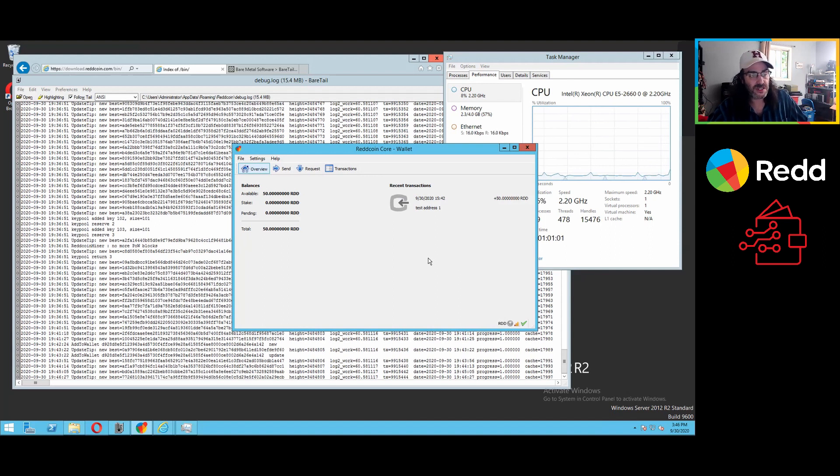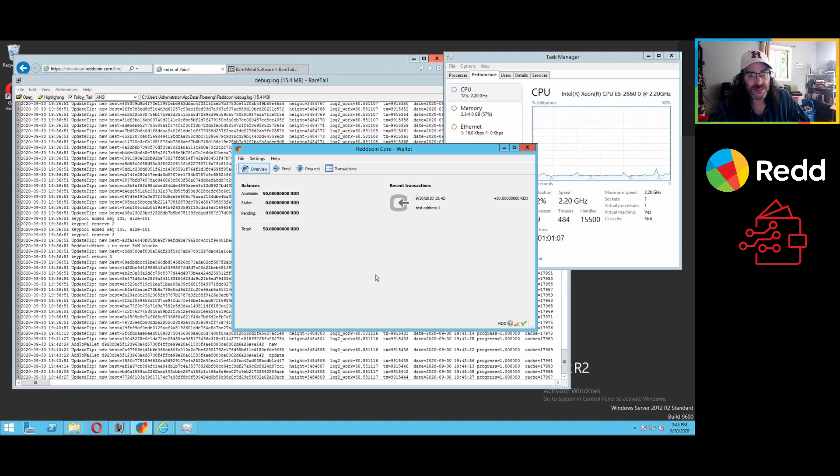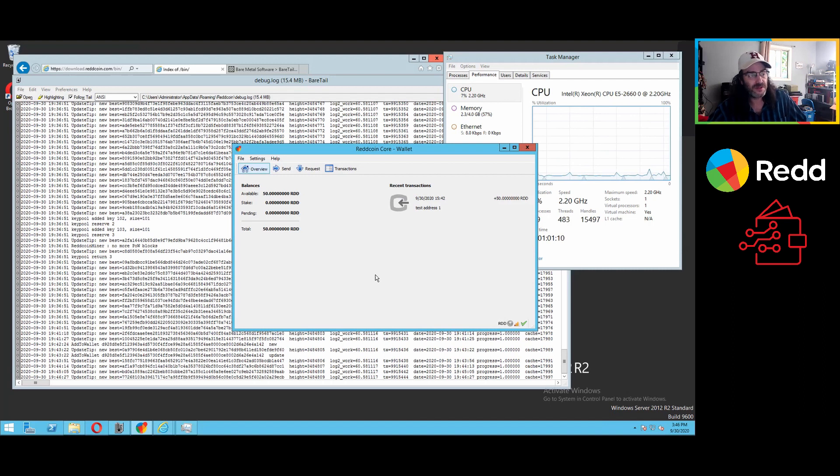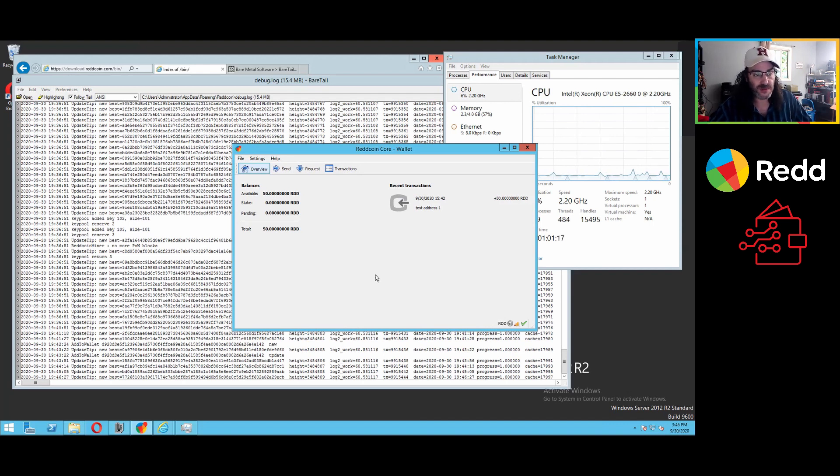So I think that's a good place to stop for the moment. Thank you for watching. That's been a not particularly long process of zero to fully spun up of the 3.10.3 red coin core wallet. And that was using the bootstrap file.